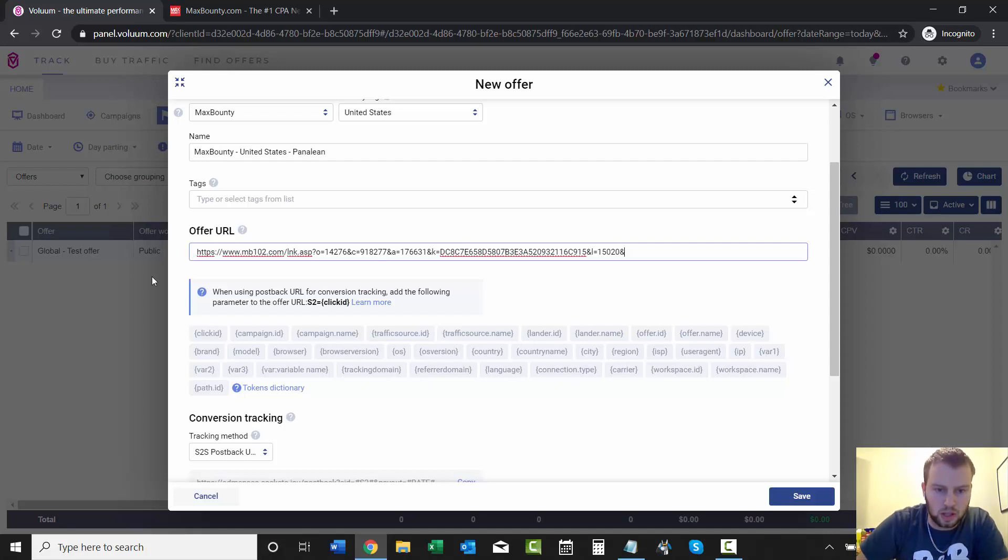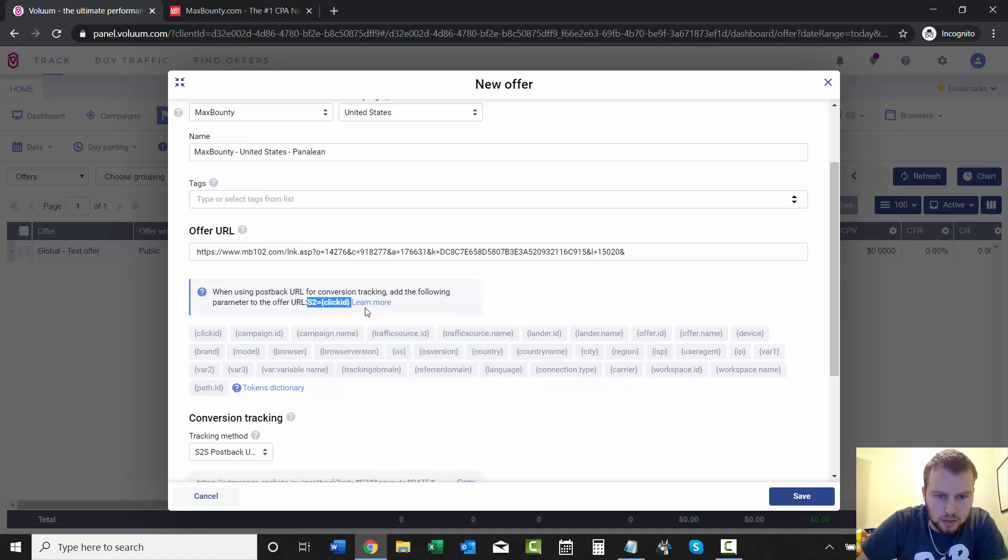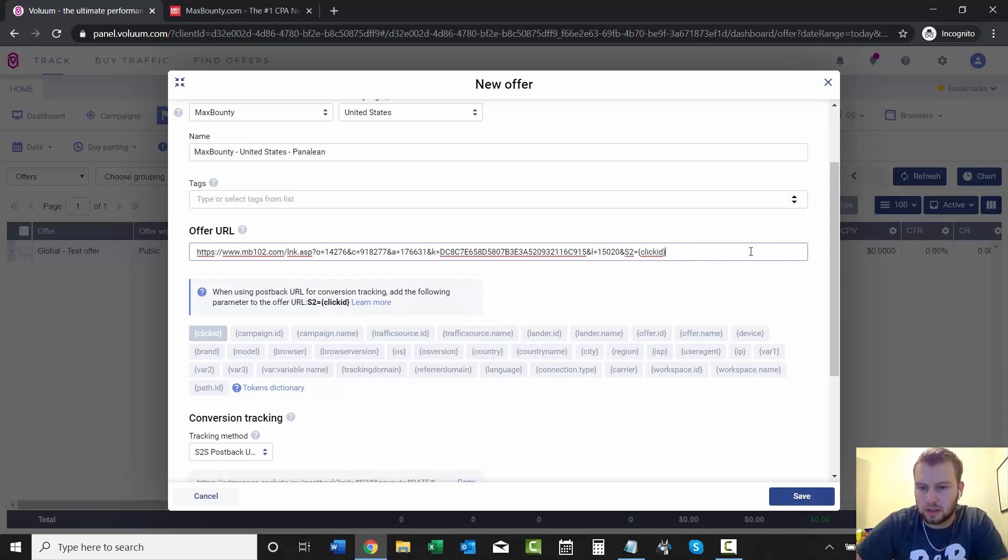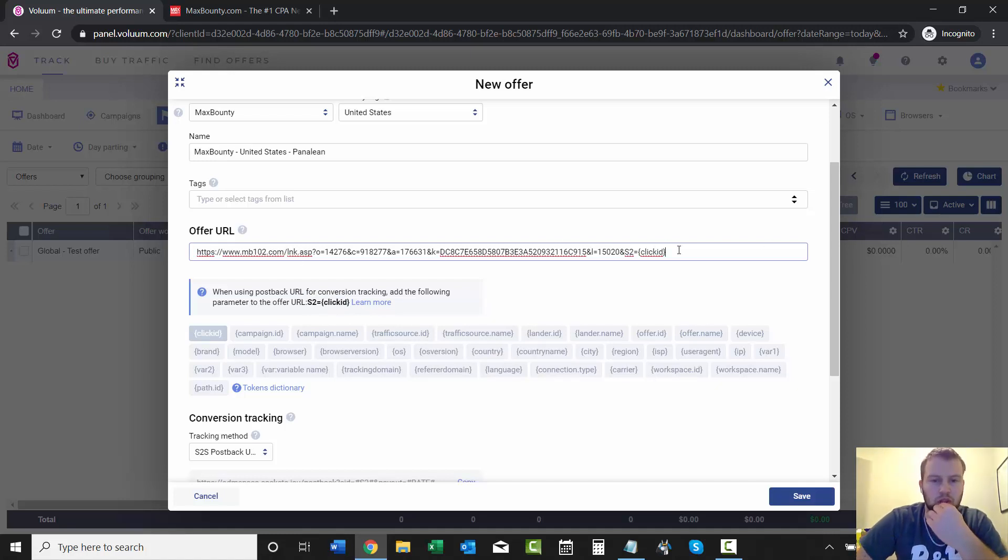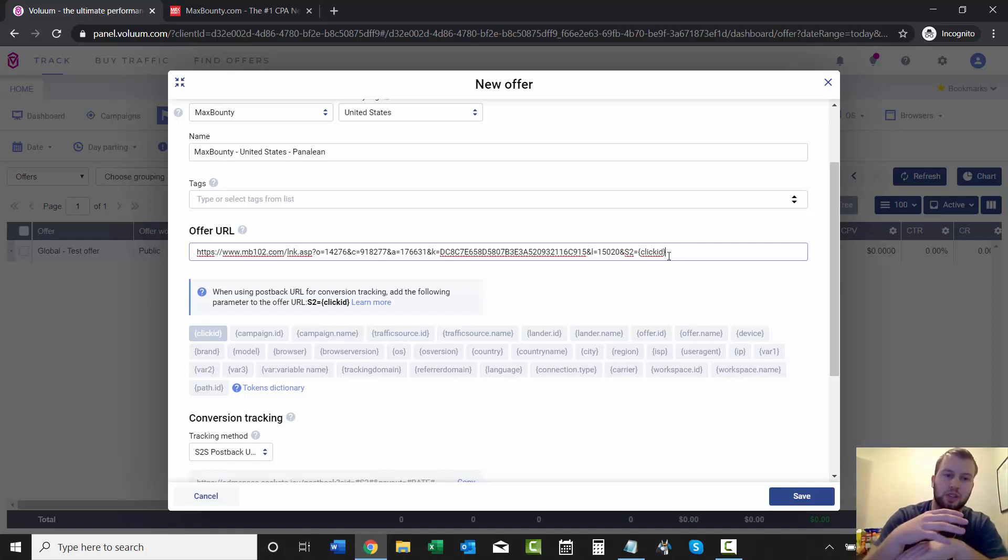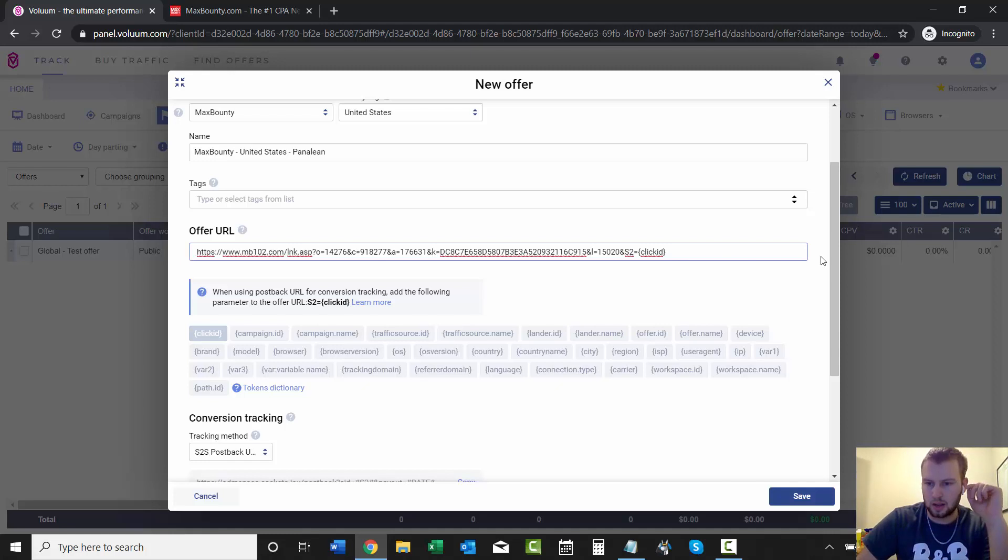And then you can just copy this right over here. And then take out that. So everything's good. You got the link and then we got our S2 equals click ID because you need that to get the postback URL to fire to Voluum when we make a sale.